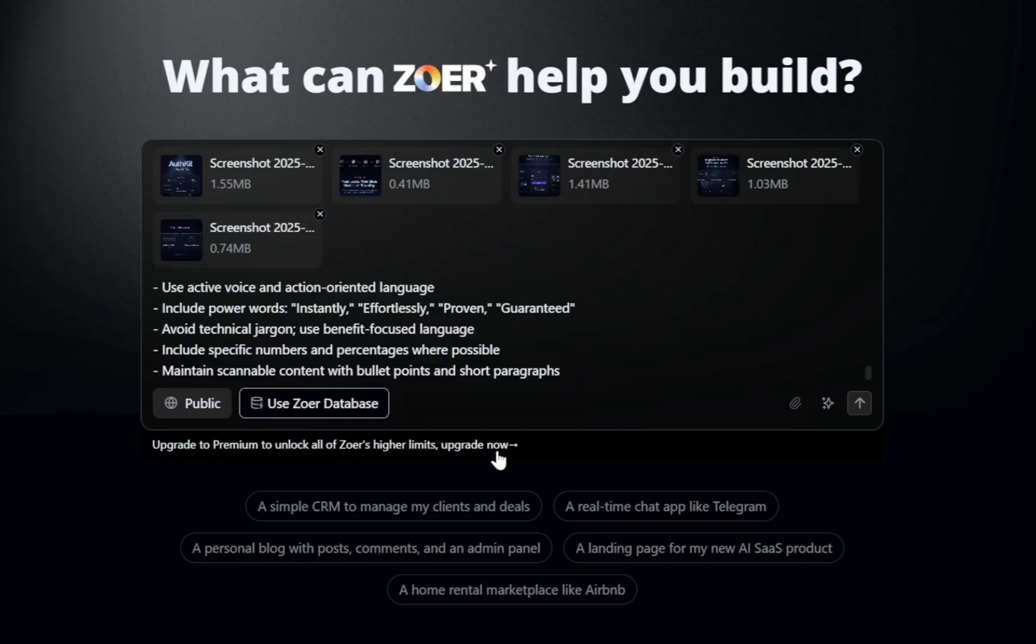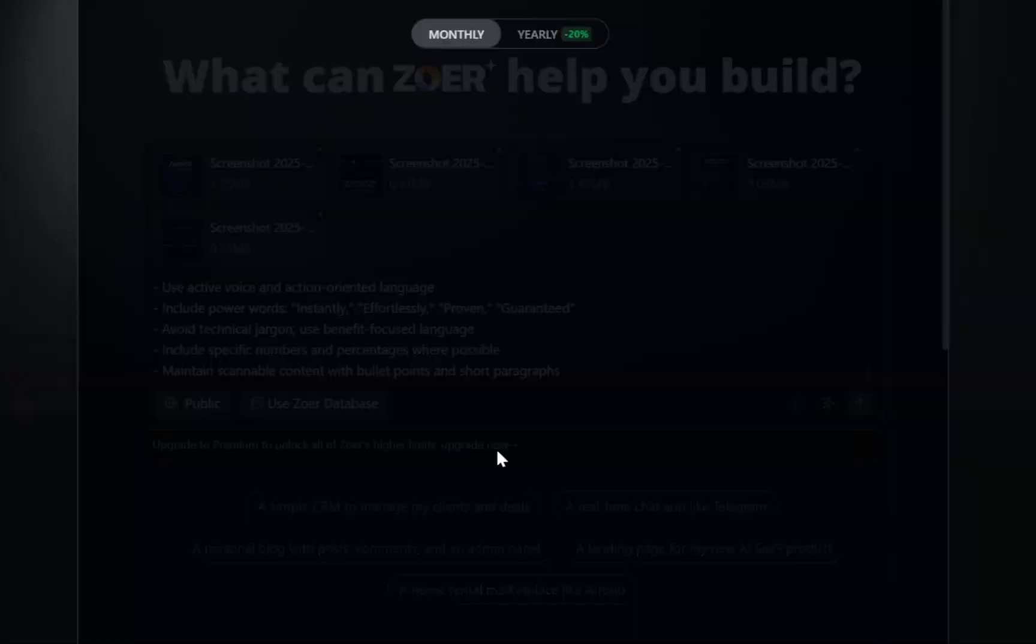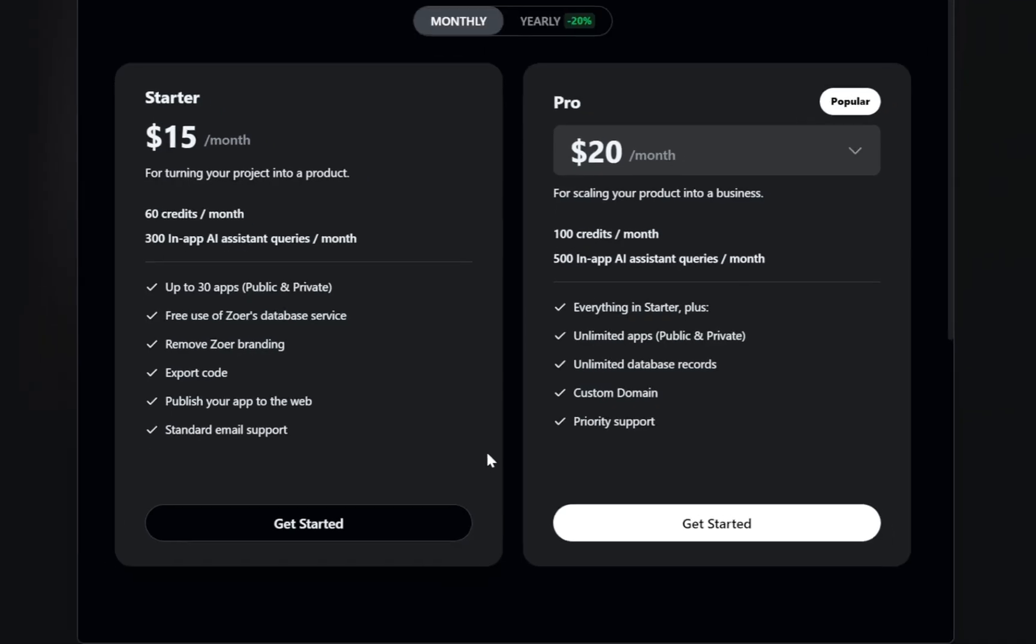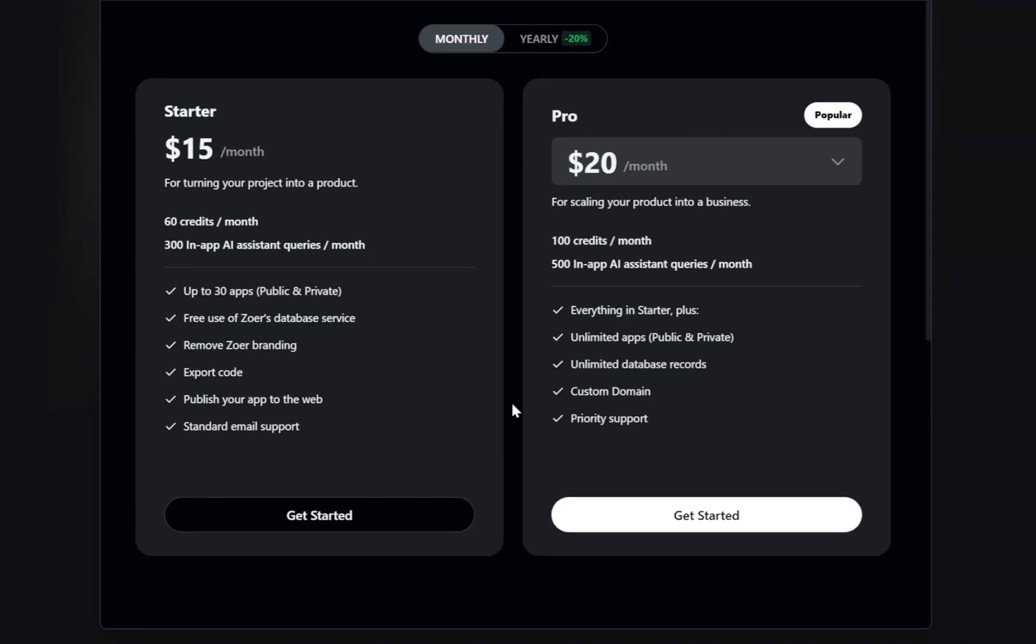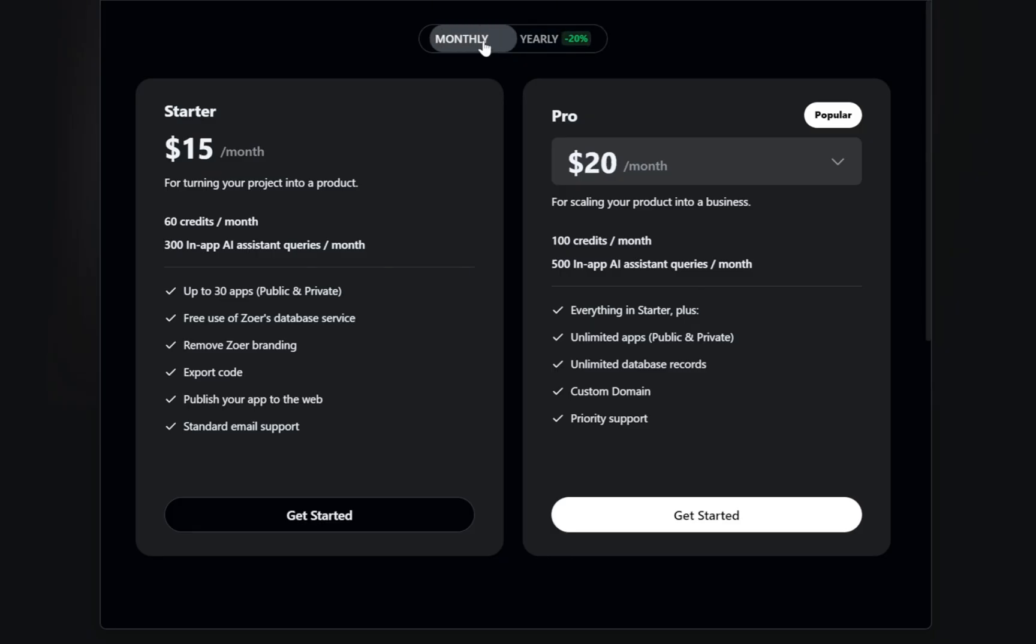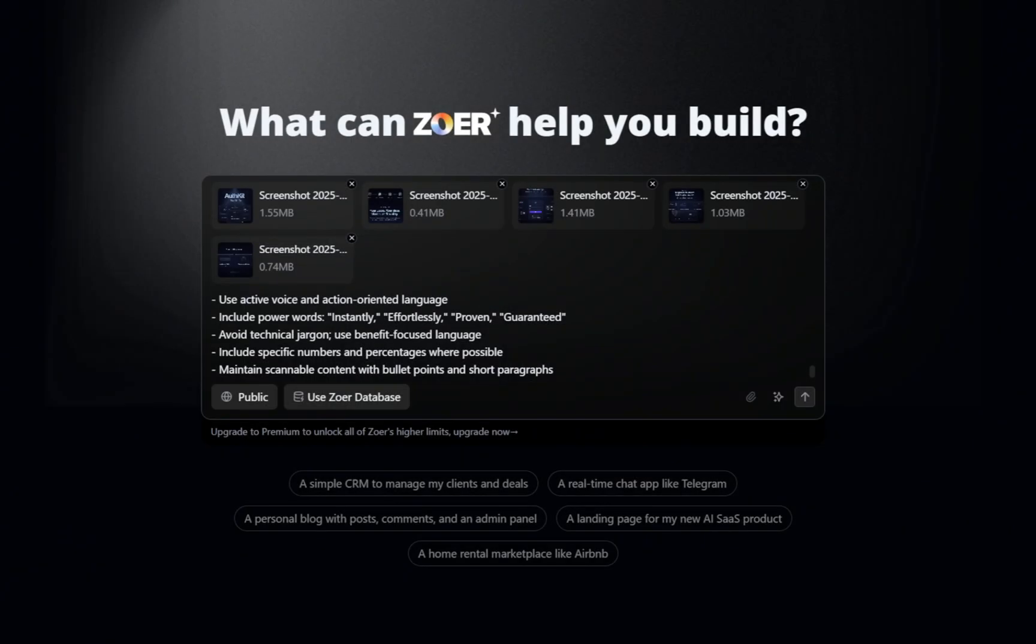Right at the bottom, there's a link to upgrade to premium and unlock Zower's higher limits. If you click it, you'll see all the plans and pricing. But here's the best part. Testing the platform and trying out its features is totally free.